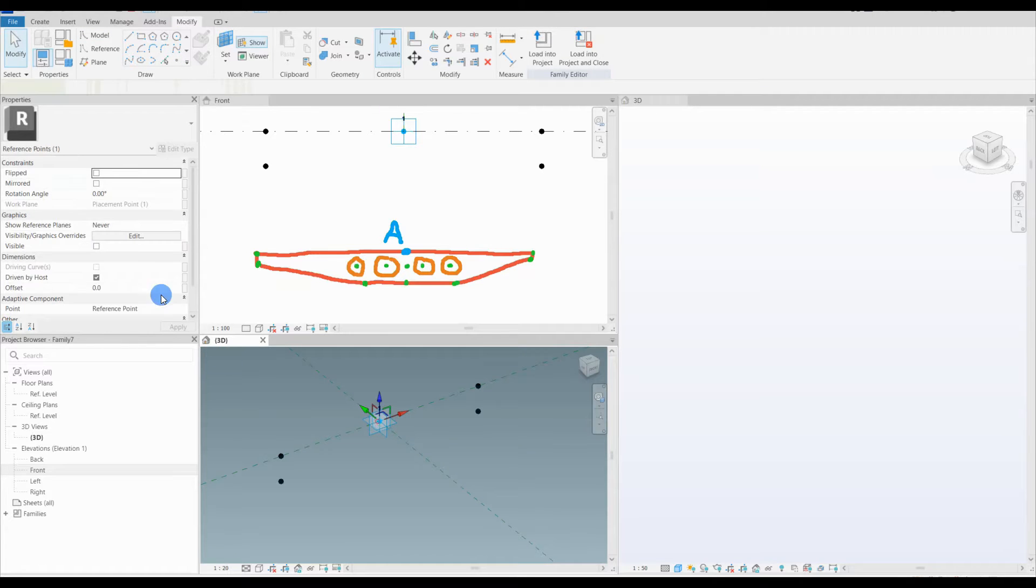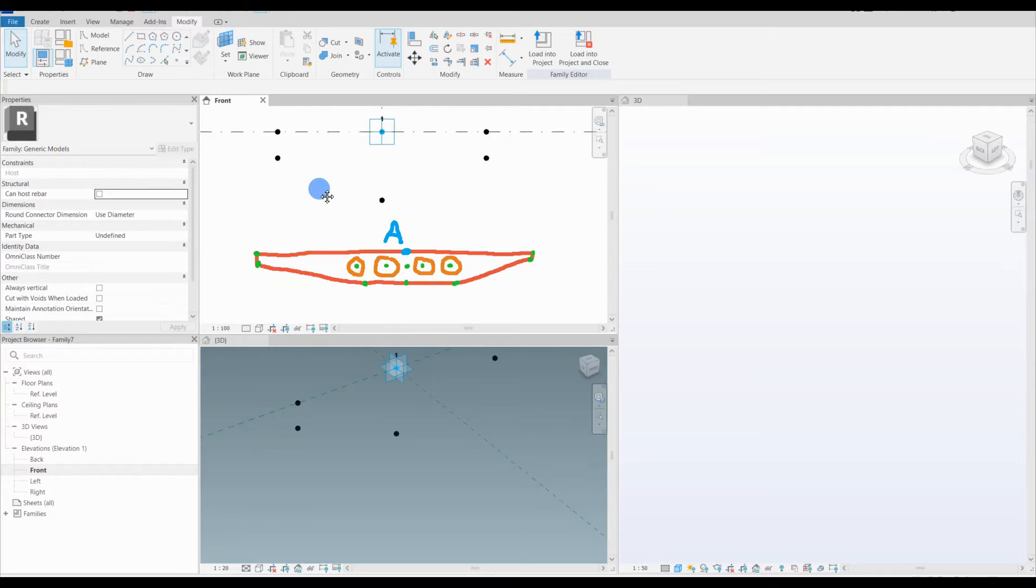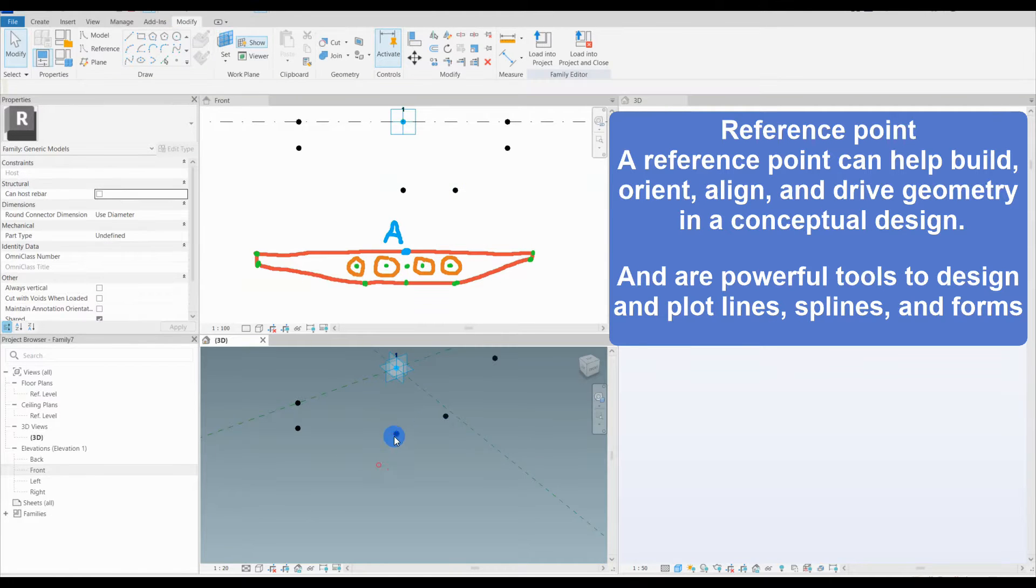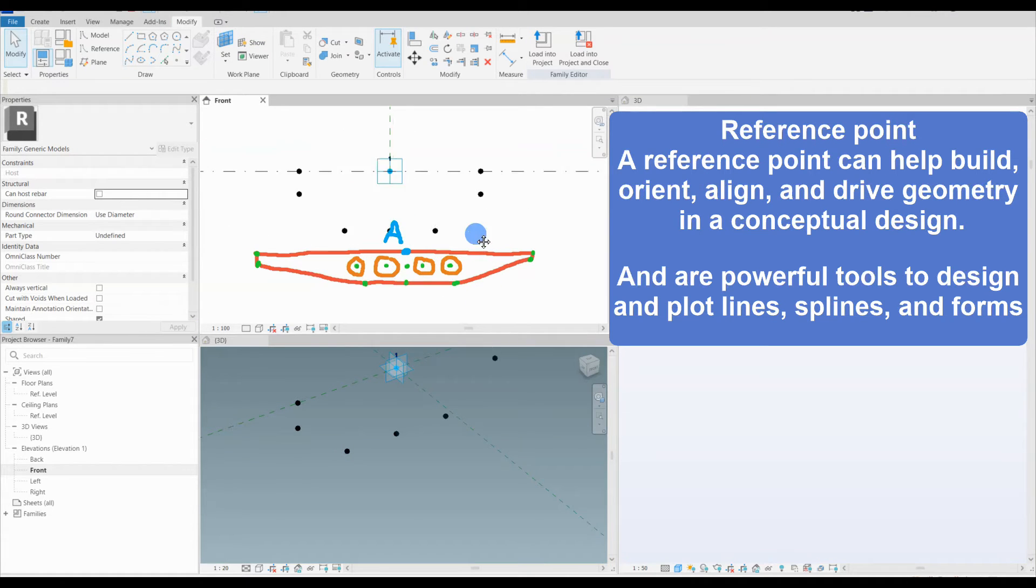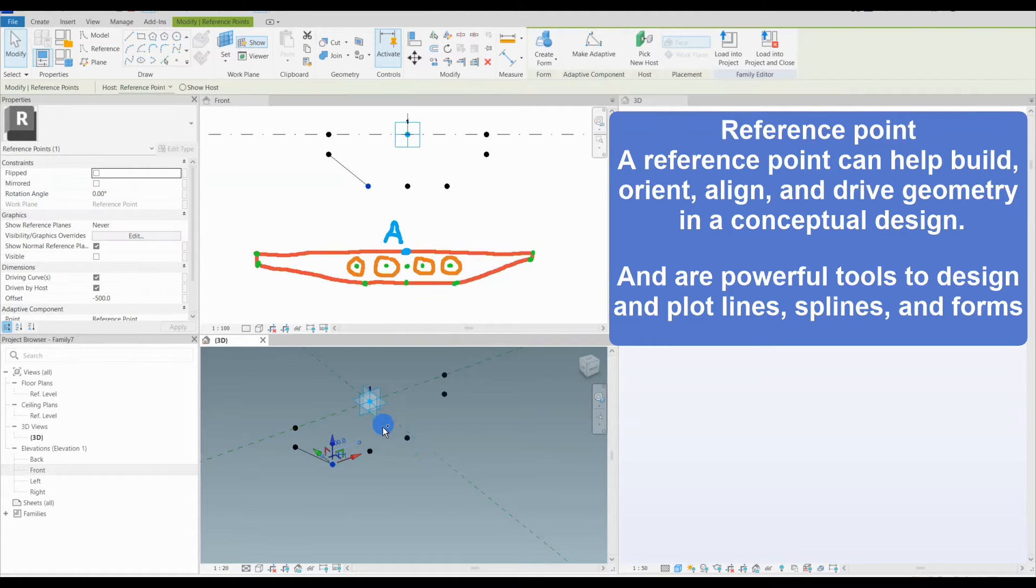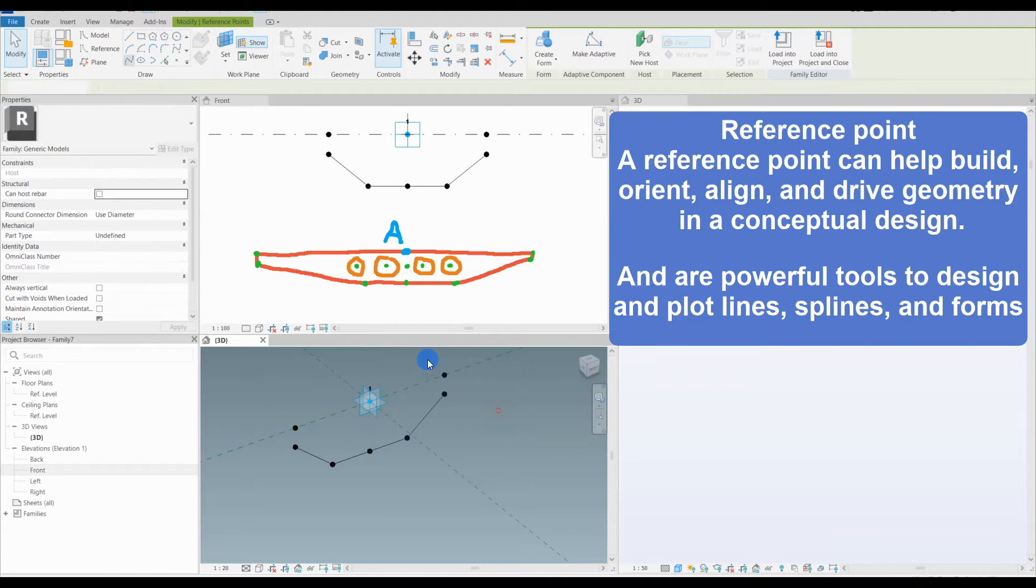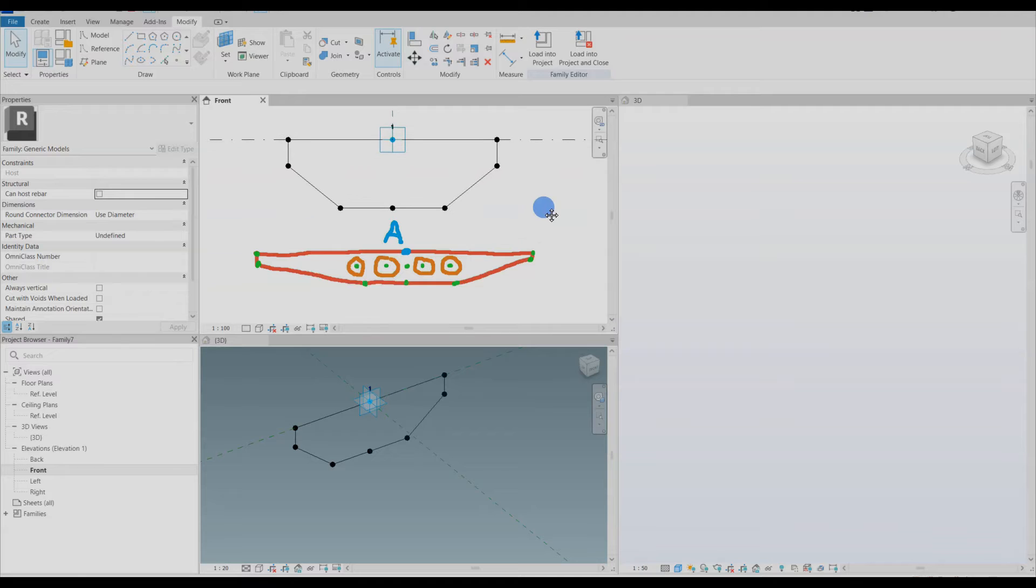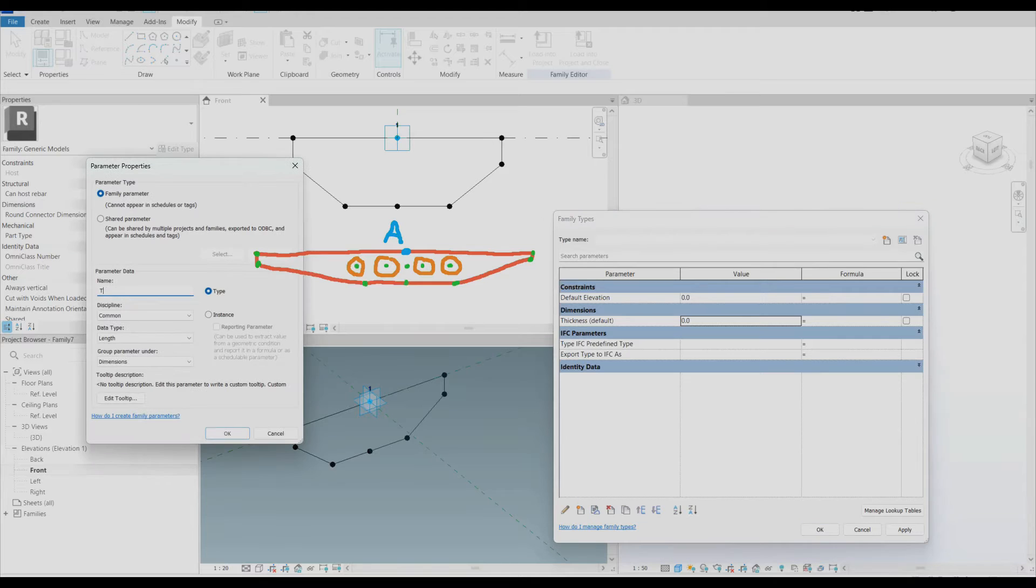Let's talk a little bit about reference points. Reference points can help build, orient, align and drive geometry in a conceptual design like the design I'm creating right now. They are a powerful tool for designing plot lines, splines and forms which I'm demonstrating in this video. There are three types of reference points. One is points placed on a reference plane and are independent of the geometry. Number two is hosted points placed along lines and geometry edges or adaptive points. When the host moves the reference points will move with it. The reference point will also move along a host line. And number three, driving points placed along lines and geometry edges. When the reference points move the line or geometry will move or distort to meet the point's position.